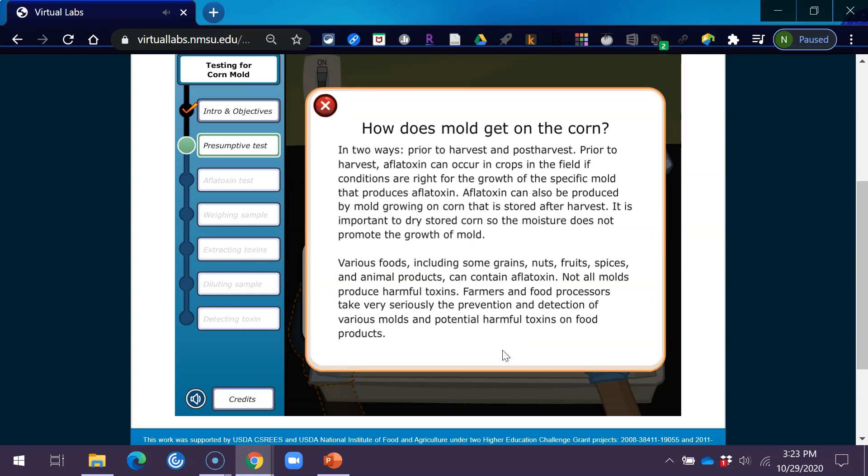How does mold get on the corn? In two ways, prior to harvest and post-harvest. Prior to harvest, aflatoxin can occur in crops in the field if conditions are right for the growth of the specific mold that produces aflatoxin. Aflatoxin can also be produced by mold growing on corn that is stored after harvest. It's important to dry stored corn so the moisture does not promote the growth of mold.